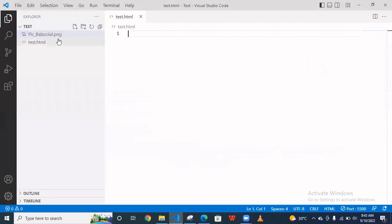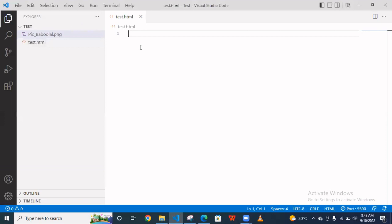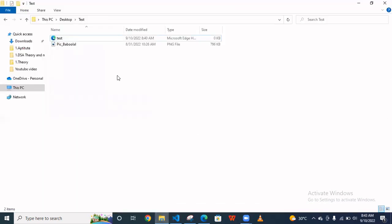And then you have to create a file. I've already created test.html. You have to create one file and then take an image. I put this image inside the test folder.